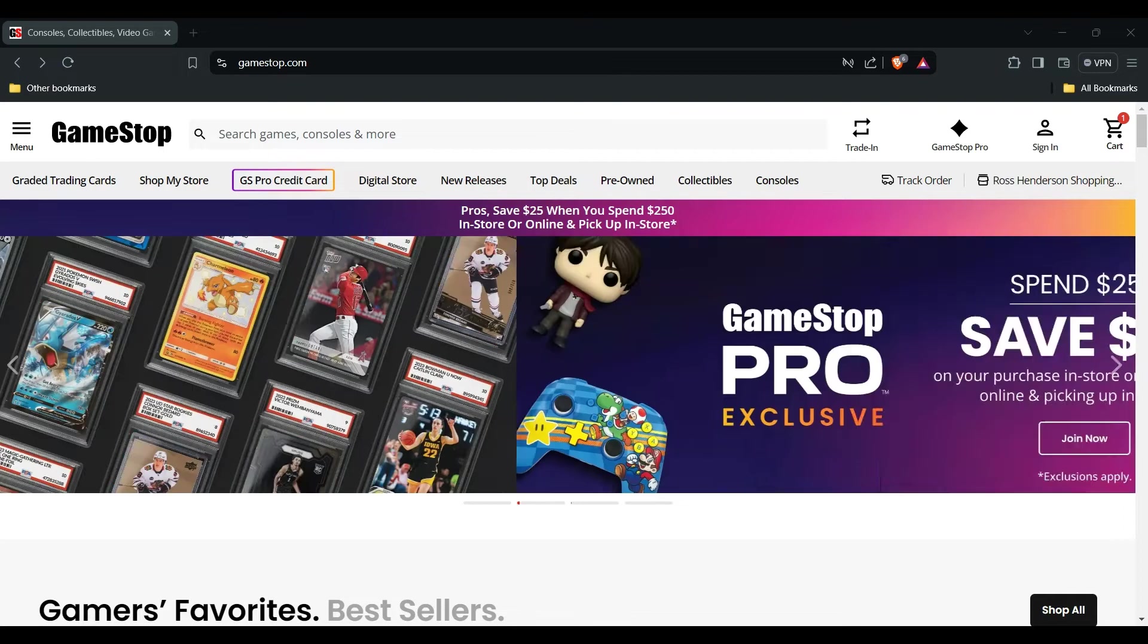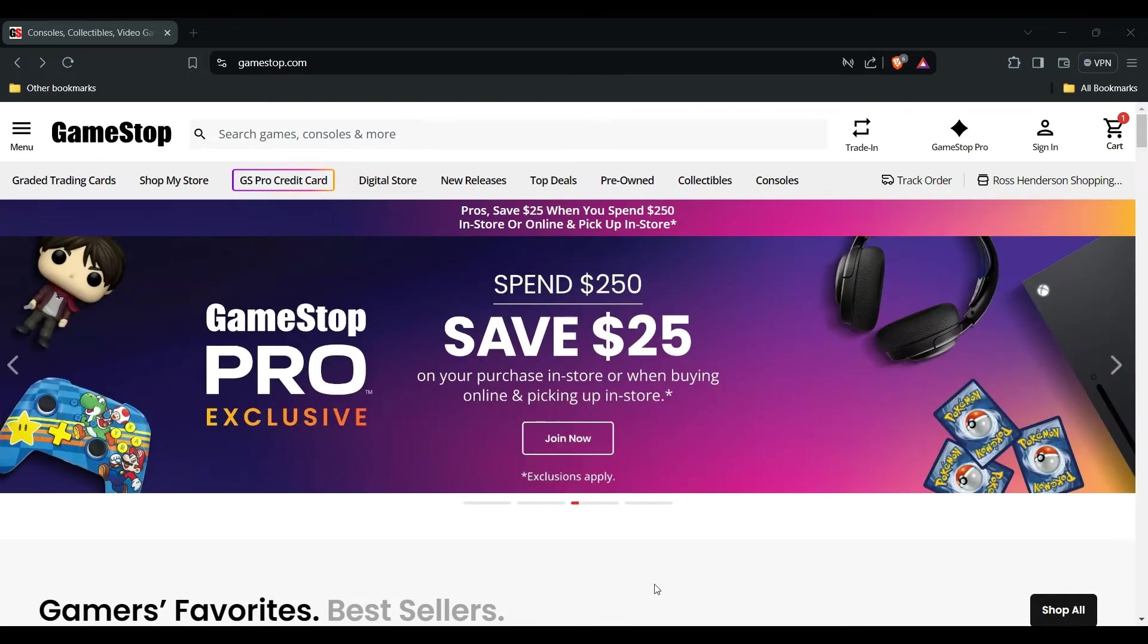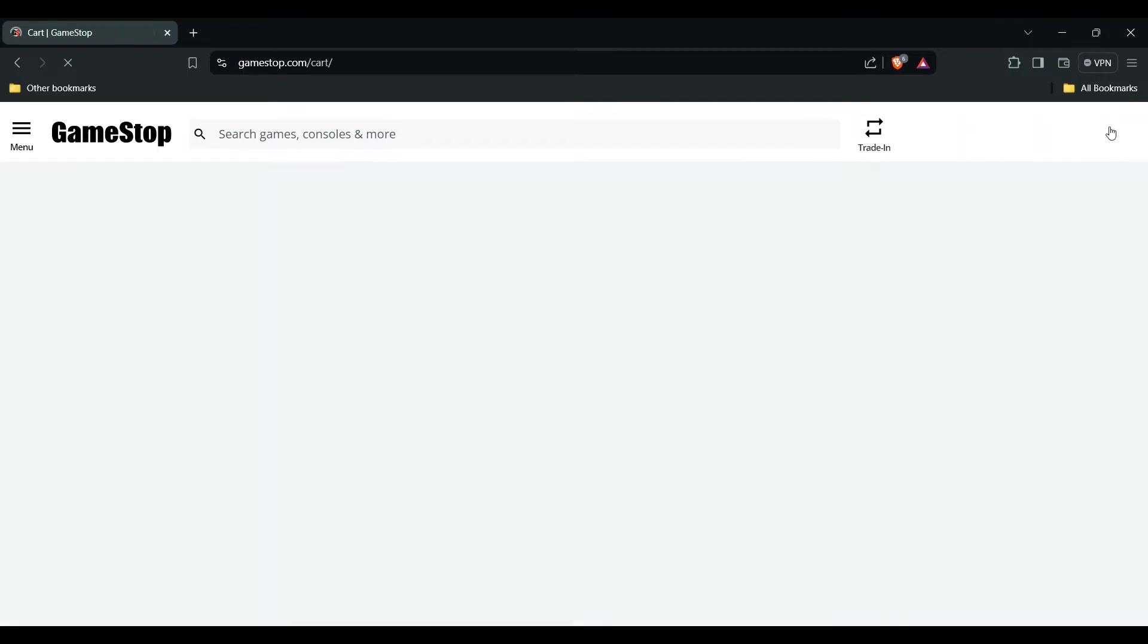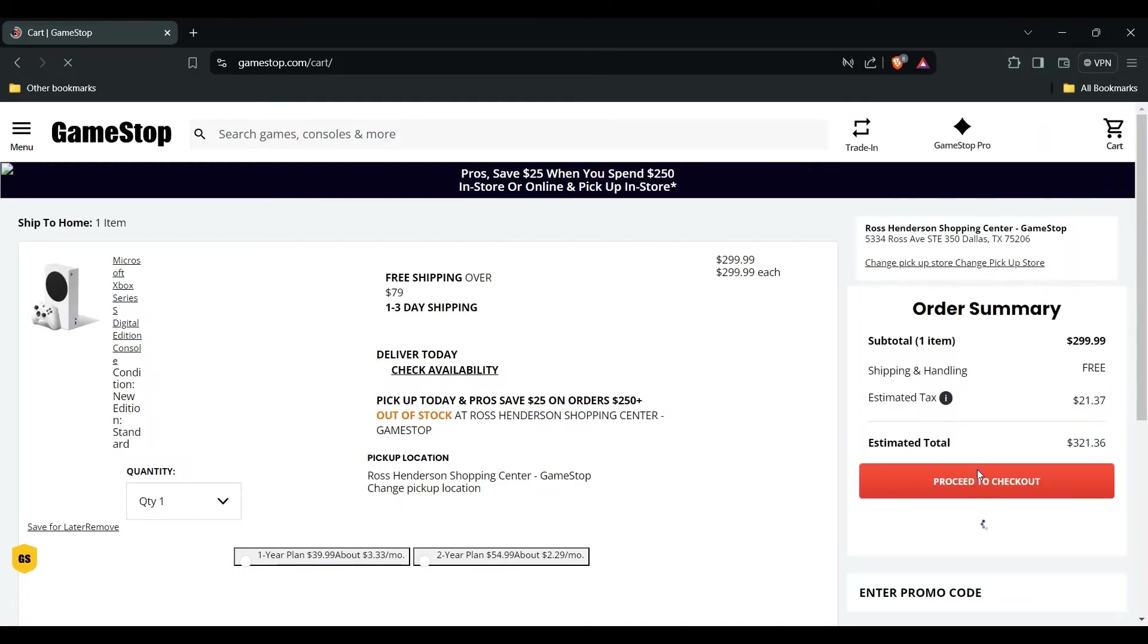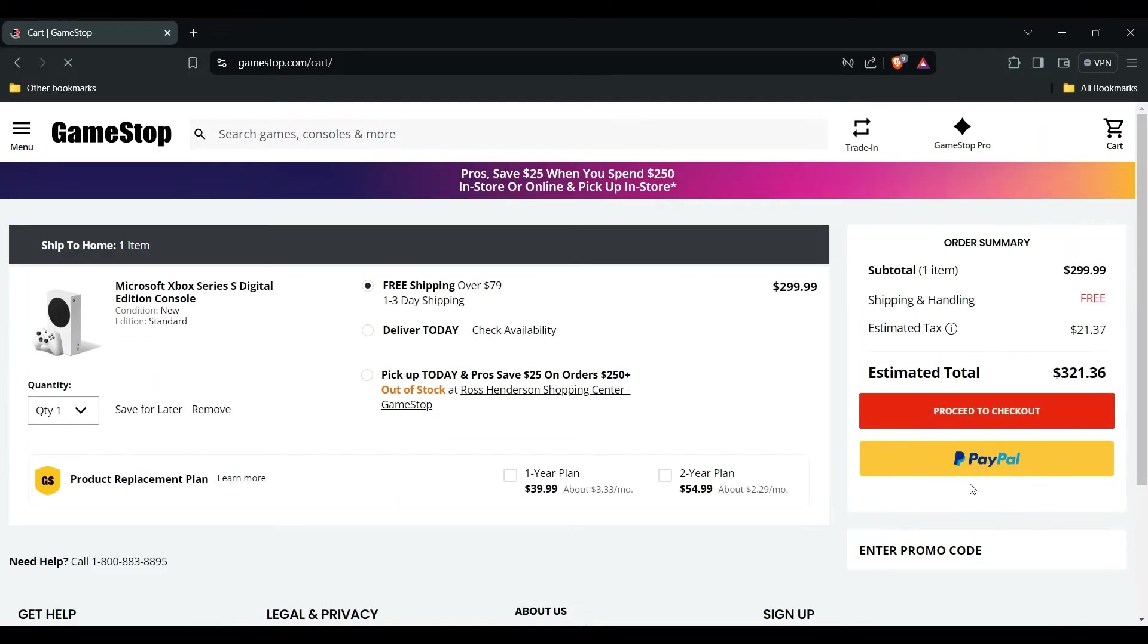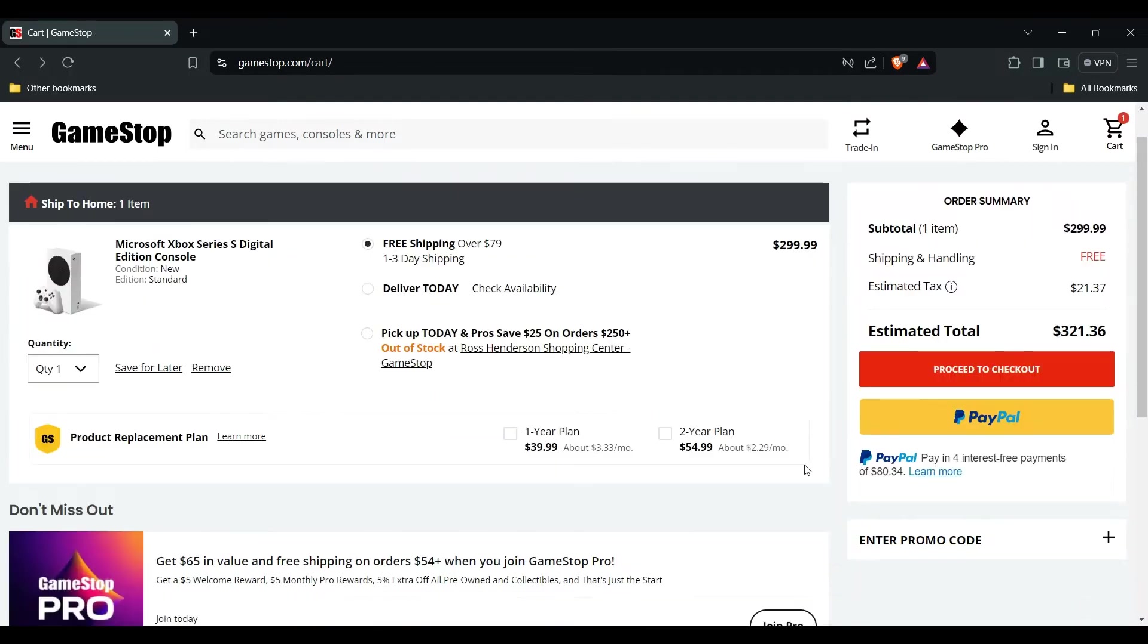Let me show you how you can check this. First, we have to purchase this and then go into the cart. Now I'll proceed to checkout. After this, you have to go into your payment method and check all of your card details.